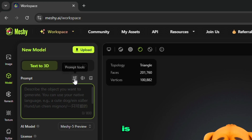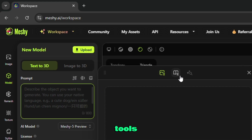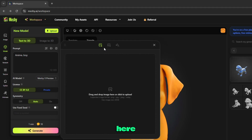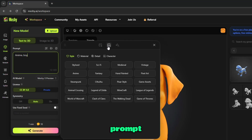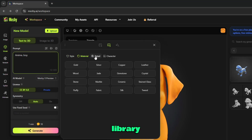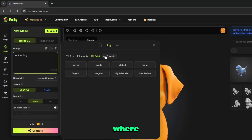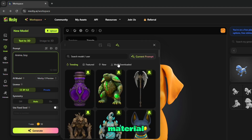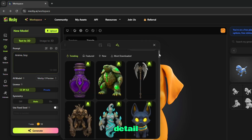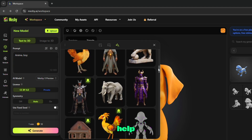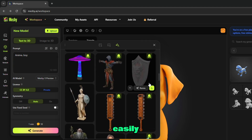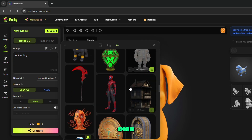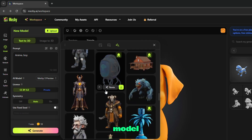The best part here is the prompt tools. From here, you can extract a prompt from an image. Also, there's a prompt library where you will find many 3D models with style, material, and detail options. With their help, you can easily create your own 3D model.